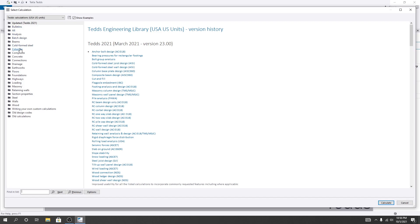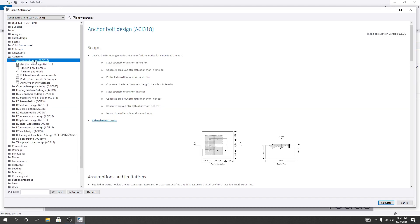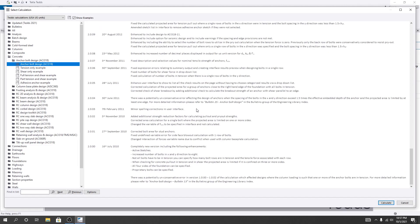Now, first of all, I'll just go here for concrete, and you know that in our previous lecture I've shown you about that. I'll start serial-based rail here. I'll go to our anchor bolt design. To design our anchor bolt as per ACI code, I'll click here. This is for our anchor bolt design, and you can read the description here.